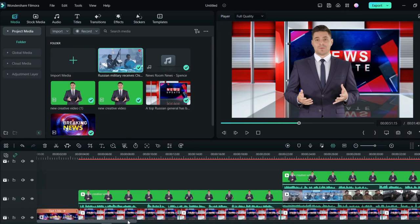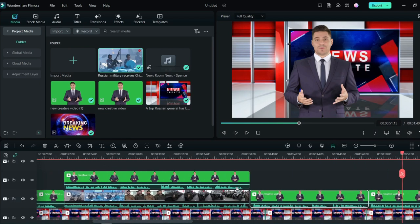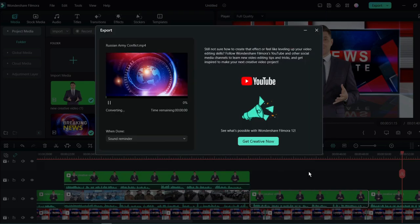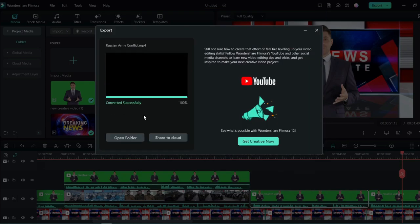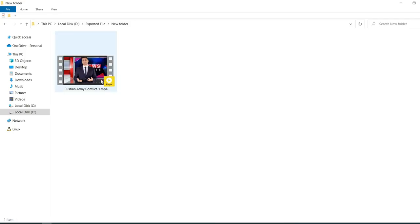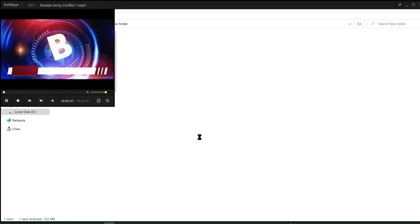Now it's time to export our final product. Click on the export button, give a name to your video, and then click on export. All right, our final product is ready. Let's have a look at it.